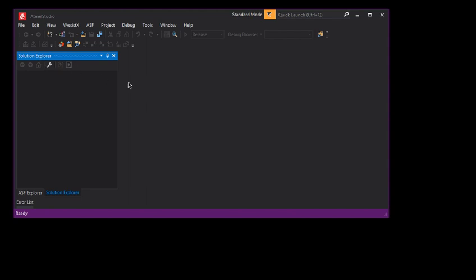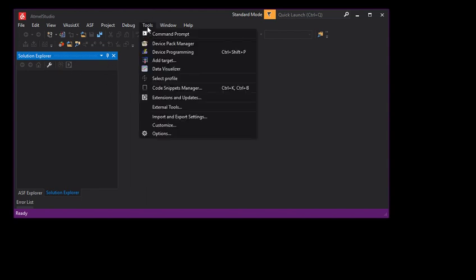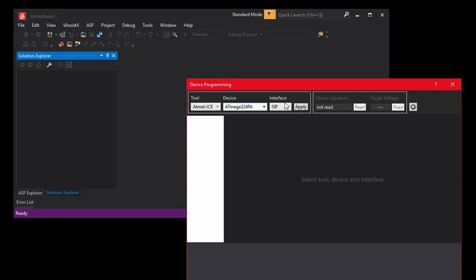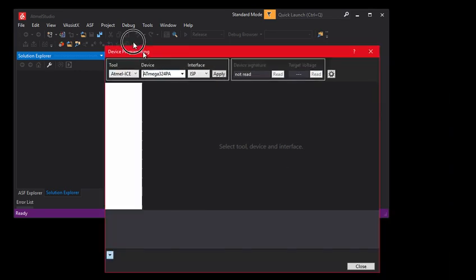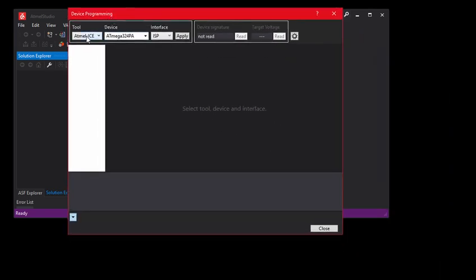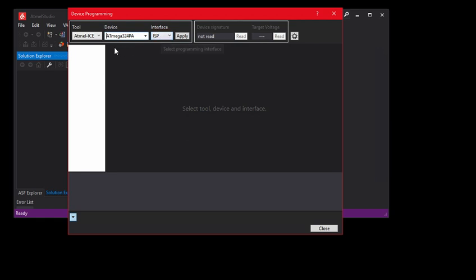You don't need to open any project. Just go to Tools, Device Programming, and ensure that you've selected the correct tool, the correct device, and the correct interface. The device has to be the exact device that you have on your board. Press Apply.